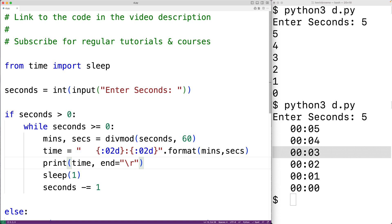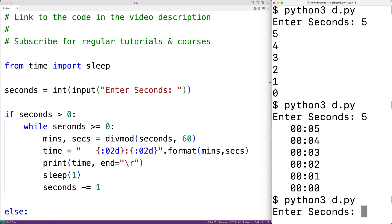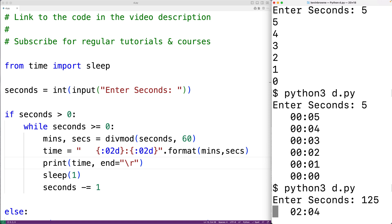We can save this and try it out. So here we'll enter in, let's say, 125 seconds. And we'll get here two minutes and five seconds, two minutes and four seconds, and so on. We can also see how the time transitions to one minute and 59 seconds, and so on, as it goes down. And because we're using the carriage return character, each time is output on the same line. So this is how we can build a countdown timer in Python.